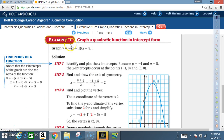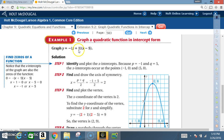Example one: Graph a quadratic function in intercept form. Graph y equals negative (x plus 1) times (x minus 5).